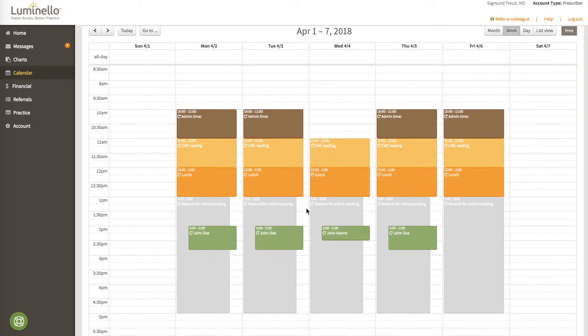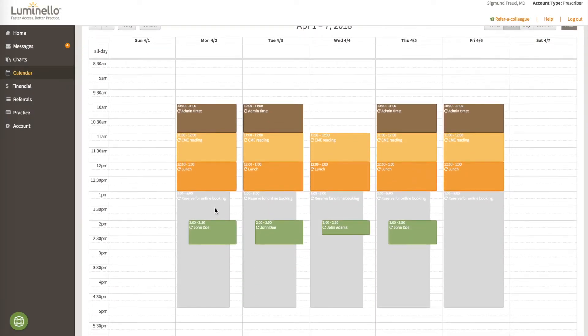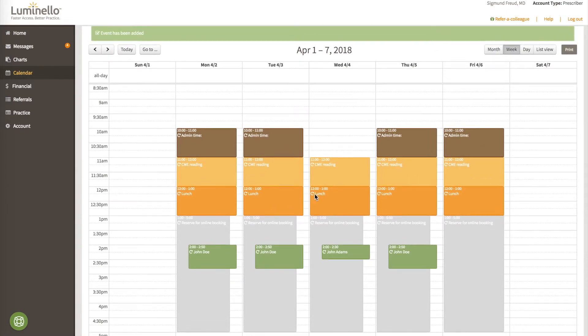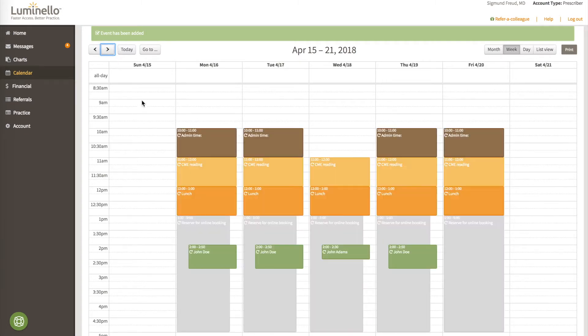And we'll see that every day now, Monday through Friday, 1 to 5 p.m. is reserved for online booking. And we can even go weeks out in the future and it still shows up. The 2 p.m. appointment that John Doe has on Monday will remove that time from the online inventory.